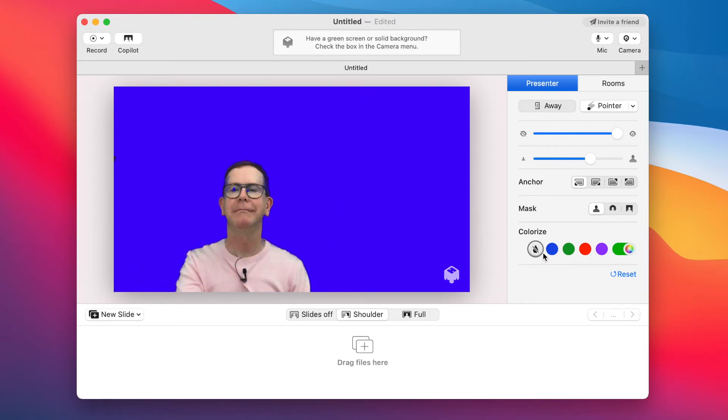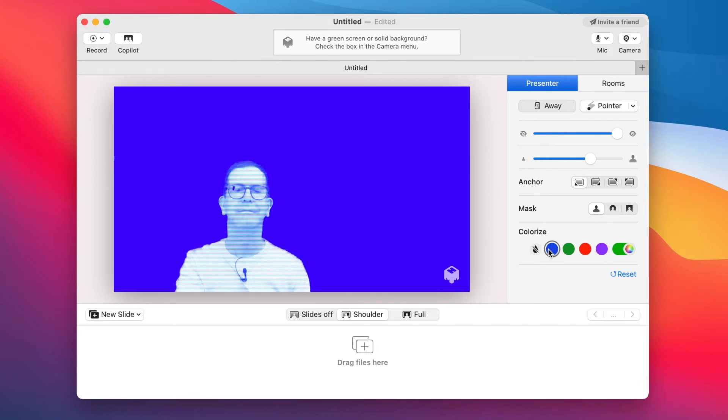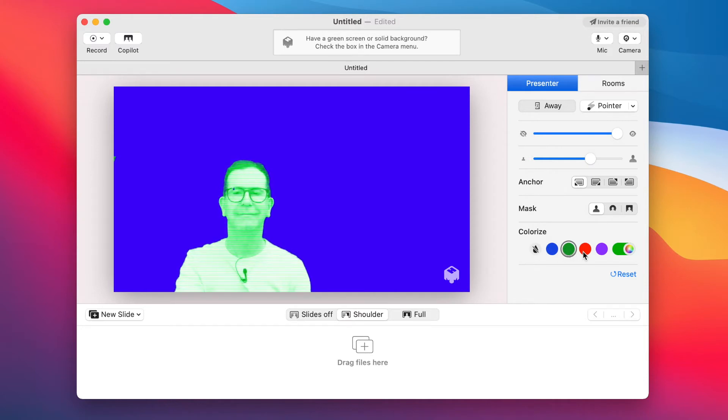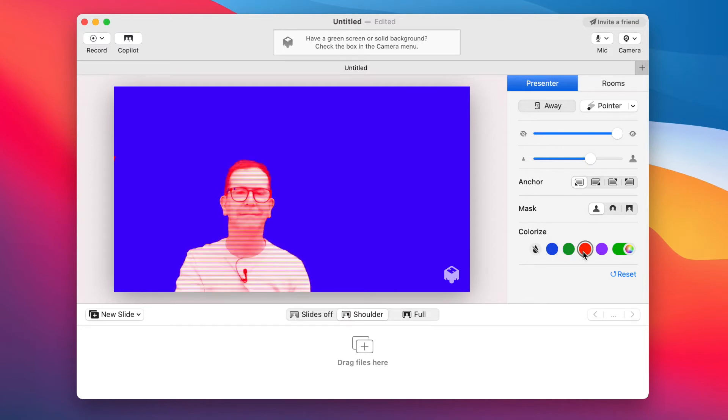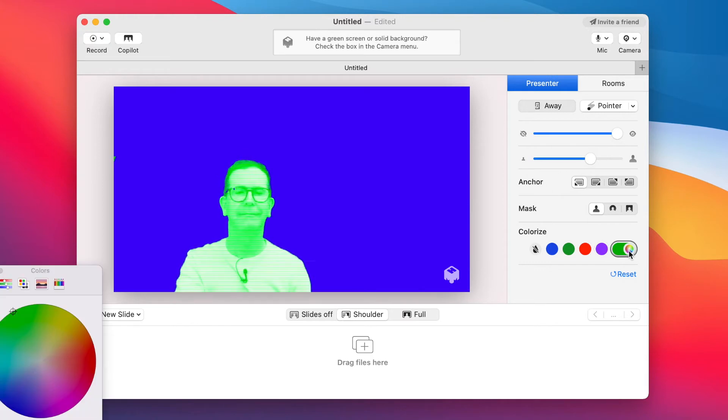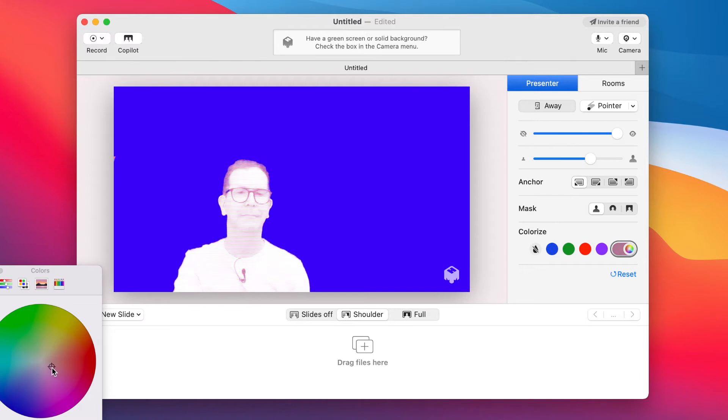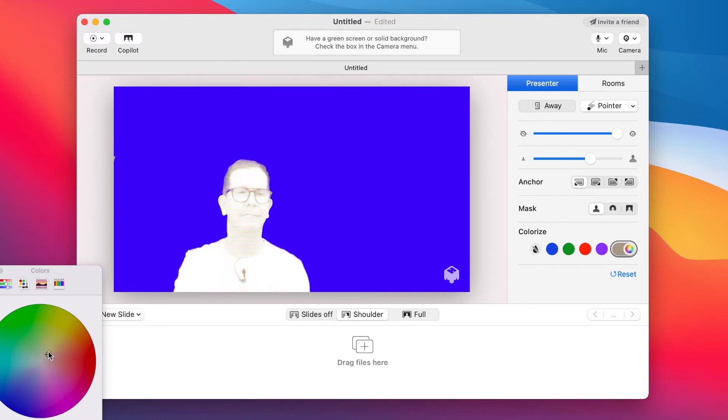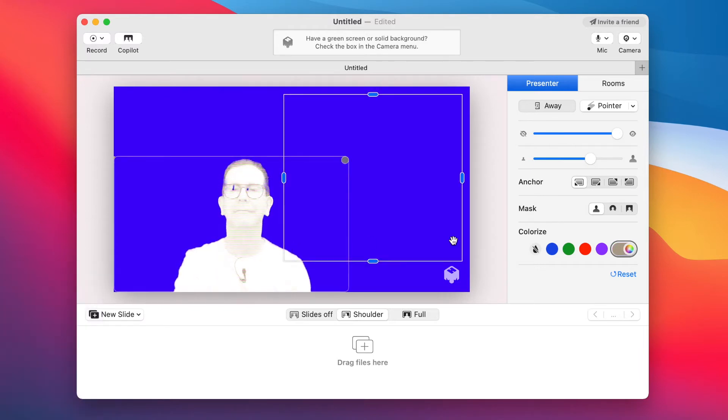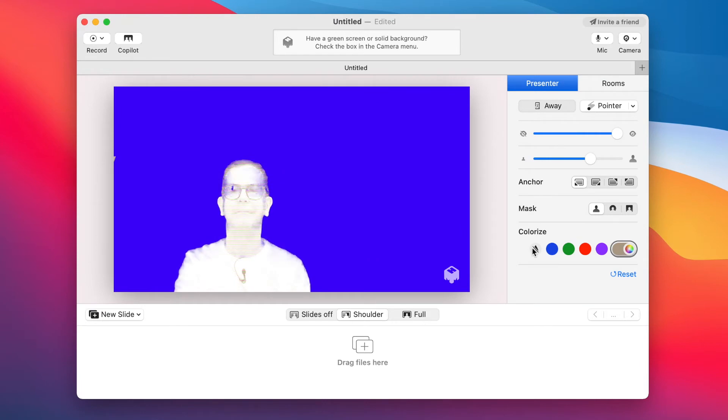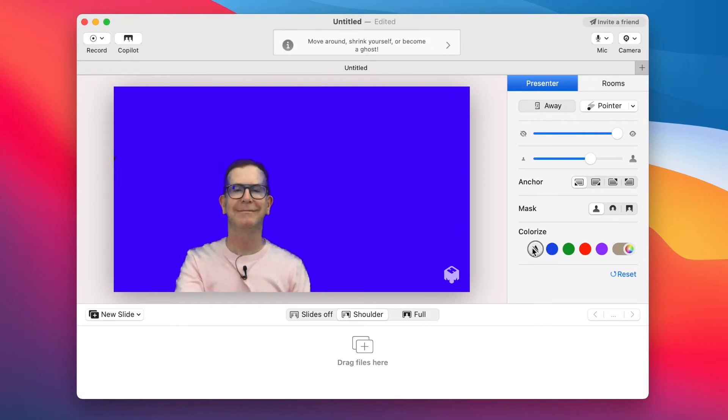Now for a bit of fun. You can even colorize your video by selecting the colors right here. And if you want, you can even open the color wheel here to get really specific. Now, I can see uses for this. Imagine in a fun quiz, you could turn yourself red or green to reveal if a team got the answer right or not. The striped out droplet takes you back to the real world.